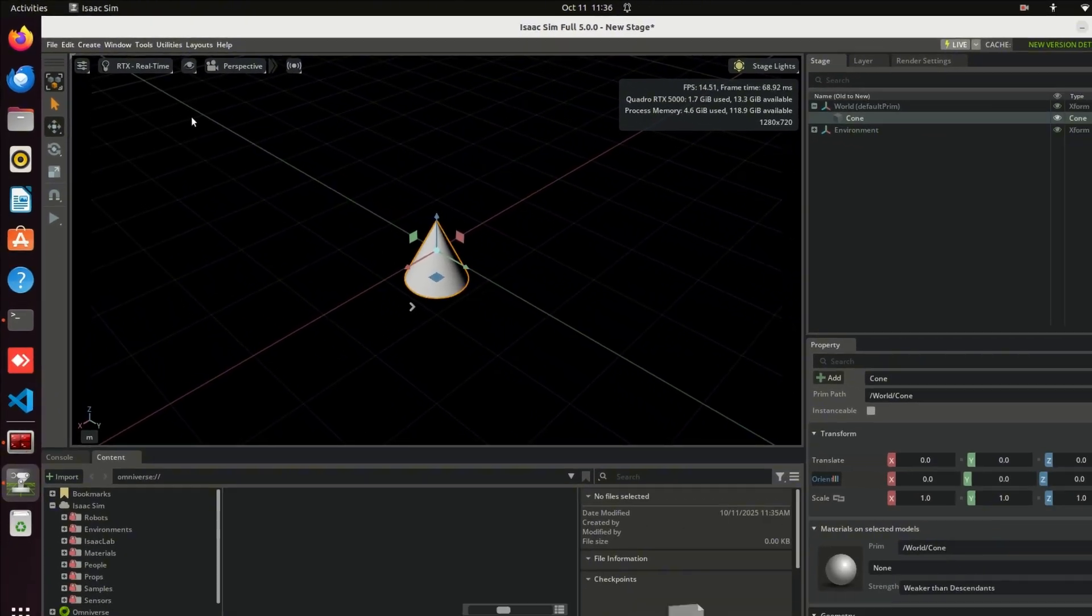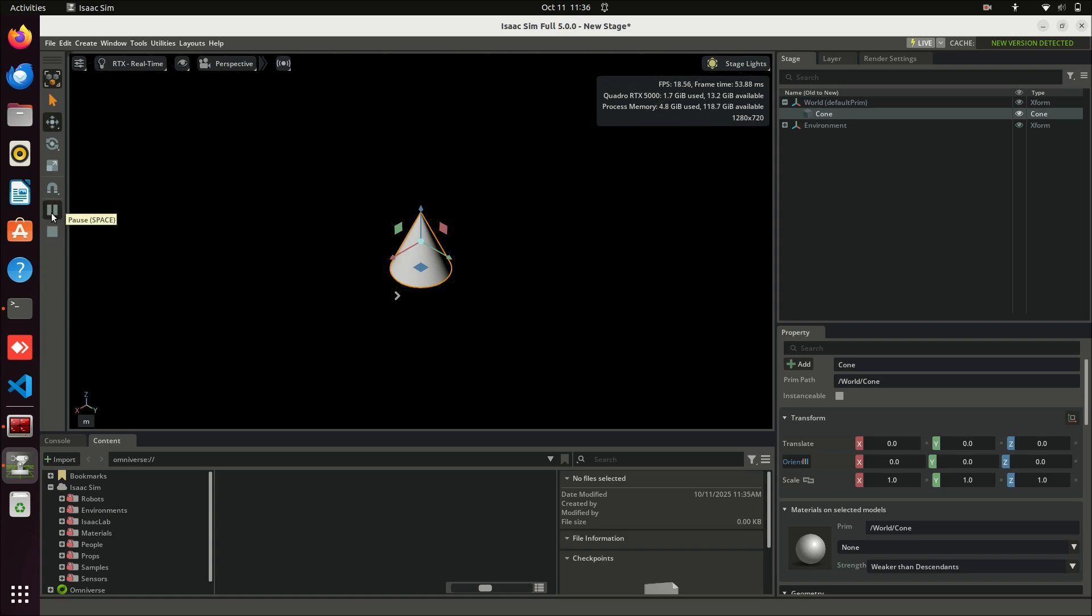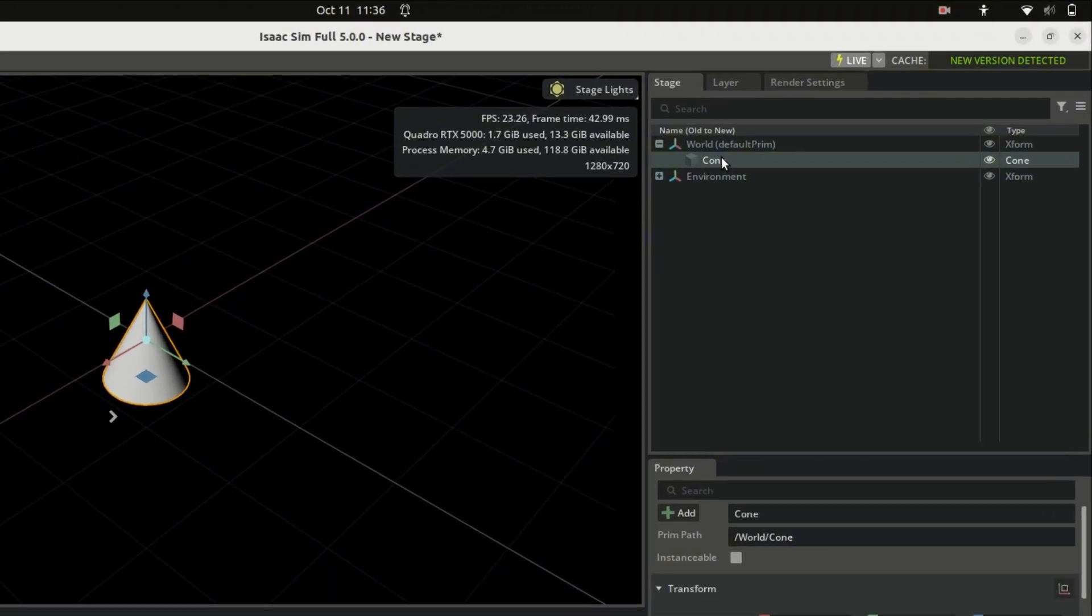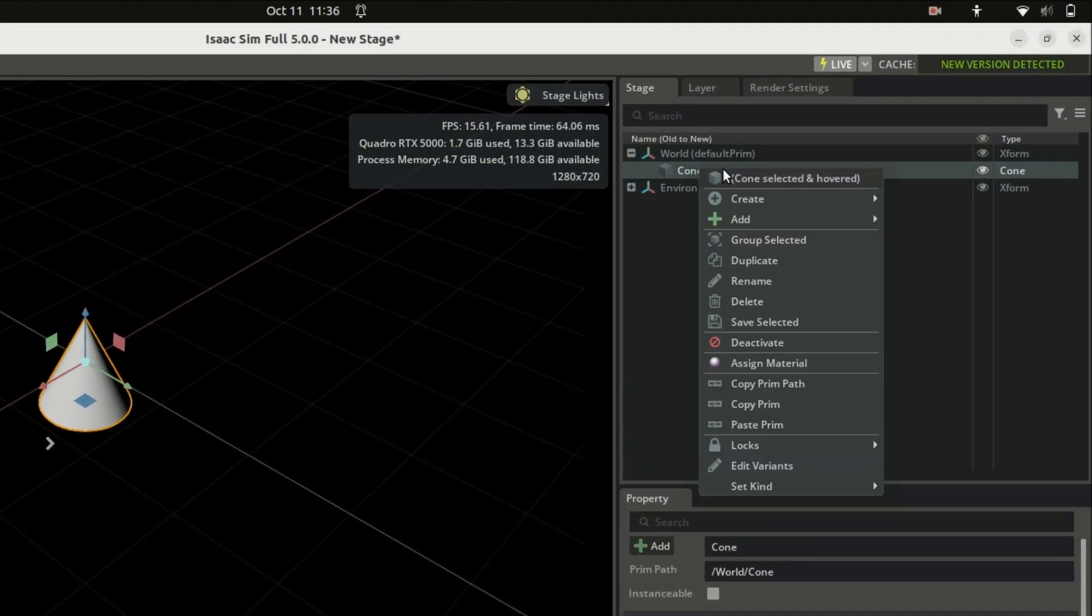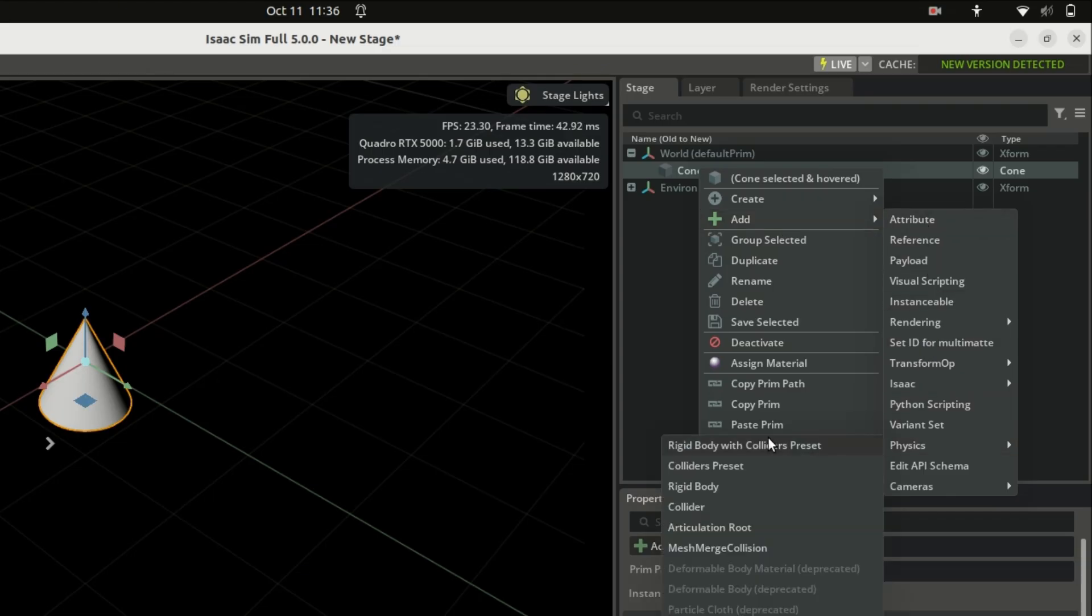Click Run. You'll notice nothing happens yet, because we haven't added any physical properties. Now, on the right-hand side, left-click on the cone, go to Add Physics, and select Rigid Body with Colliders preset.